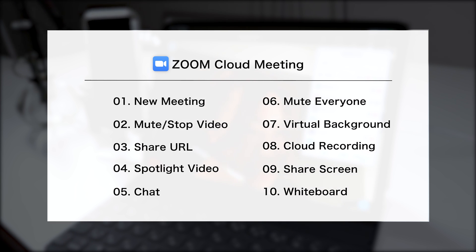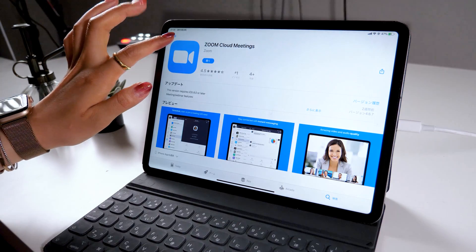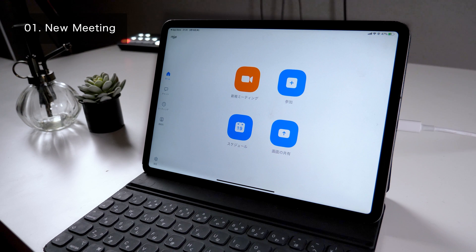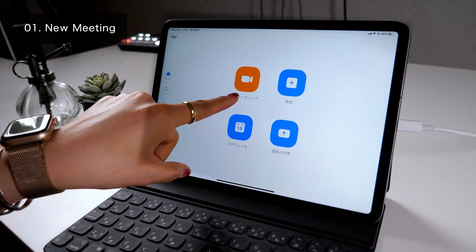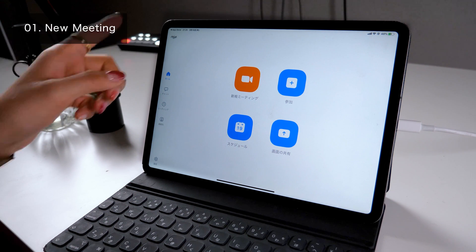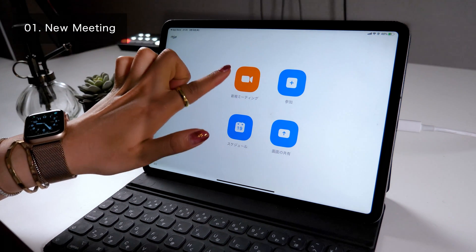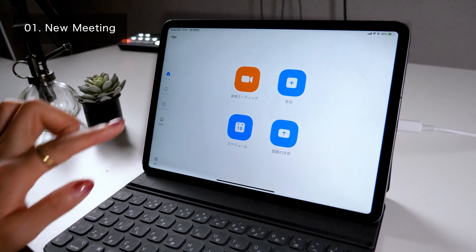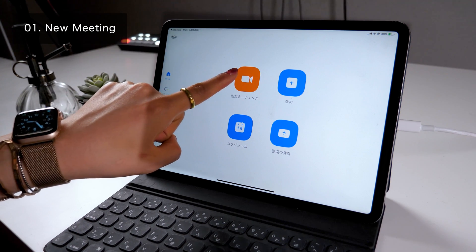Keeping these things in mind, I'll now start my tutorial. The video will be a bit long as there are many functions to cover, but I really appreciate it if you could watch until the end. Let's open the app. This is the first screen you'll see. You'll mostly be using New Meeting or Join. If you're a moderator of the meeting, click on New Meeting. If you want to join a meeting moderated by someone else, click on Join. This time we'll select New Meeting.